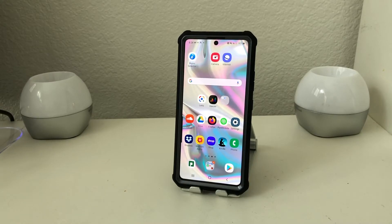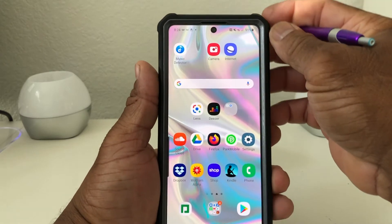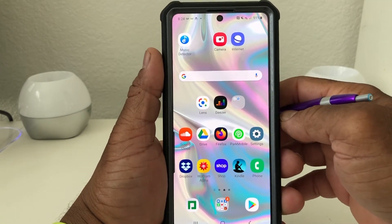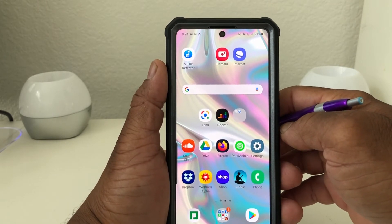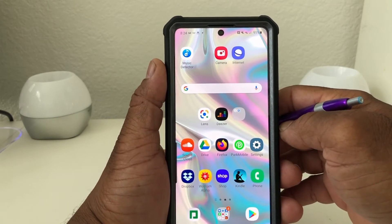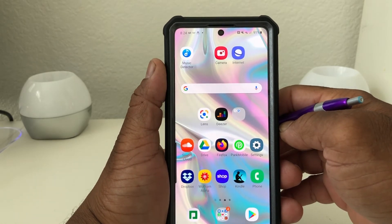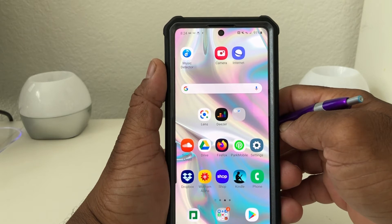Hey everybody, this is Melvin with Tech Reading 24/7. In today's video we want to show you how to reset your Galaxy A71 back to factory settings. You might ask why you would want to reset your phone — there are a couple of different reasons. You may want to clear it out completely for a fresh start, or you may be getting a new phone and need to wipe your data completely clean.